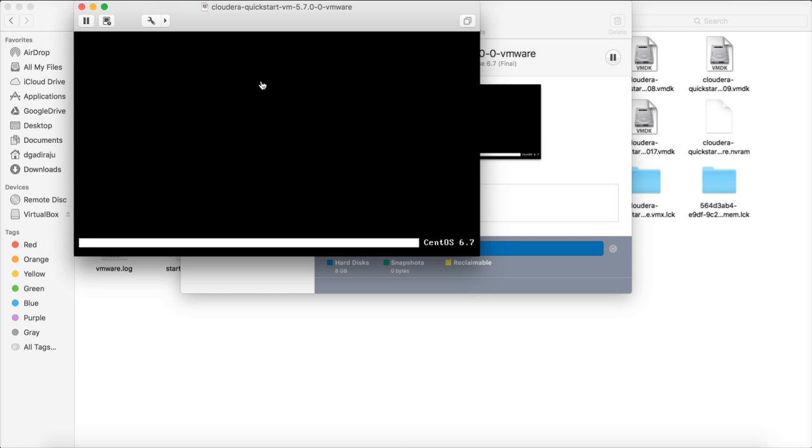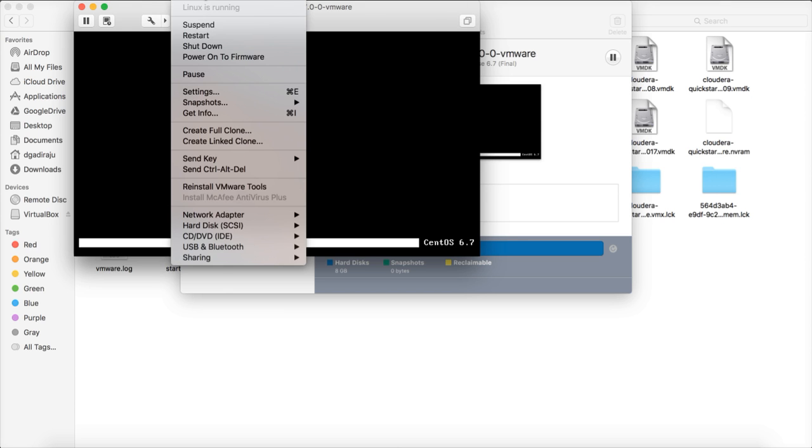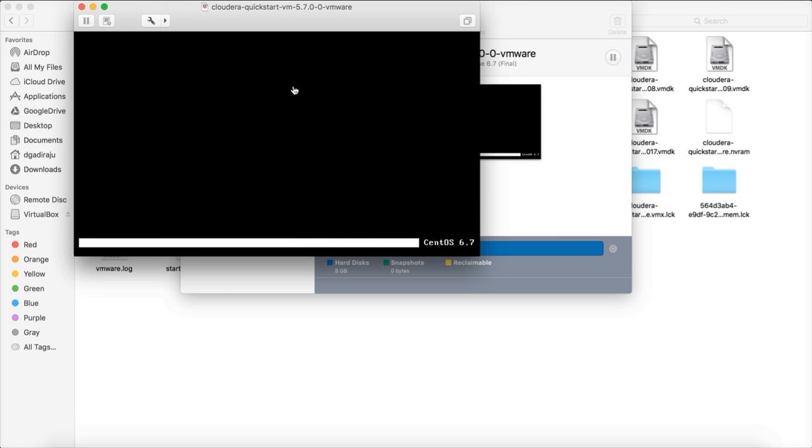Because the Cloudera Quickstart VM requires 10 GB. So that we can use all the features. I am actually shutting down. We can do it while it is running also. We will just shut it down first. It will take a while to shut down. Once it is shut down, then we will go to the settings and modify it by increasing the memory, as well as by increasing the number of cores.